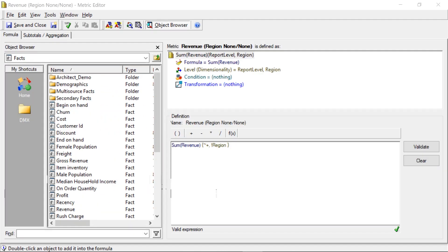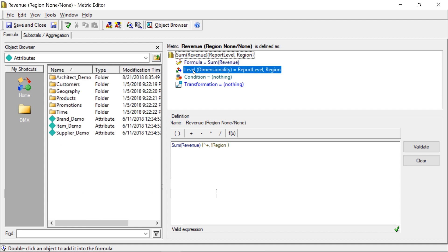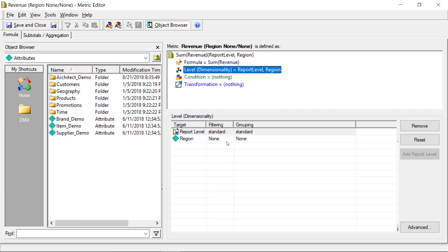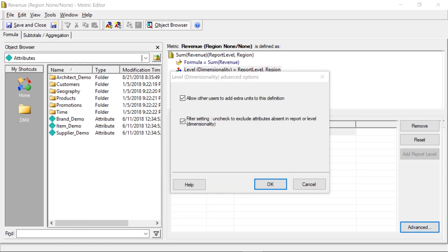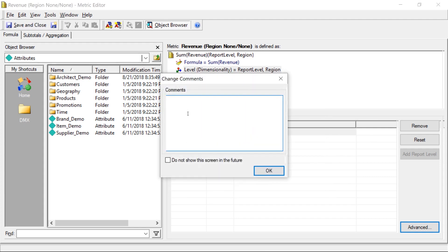So now we're going to go ahead and edit this metric, and we're going to come down into the level. And we're going to choose advanced. And what we're going to do is we're going to uncheck this option, this filter setting, uncheck to exclude attributes absent in report or level. We're going to uncheck this, click OK, and then we're going to click Save.